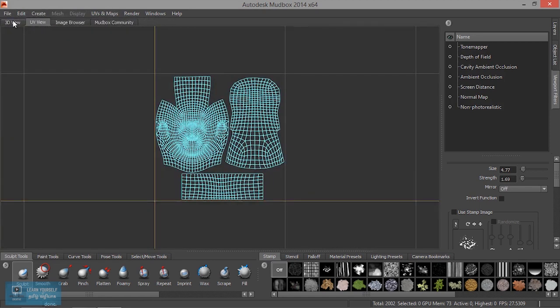There are 3 tabs. There is a 3D view, and there is UV. UV is the default menu.